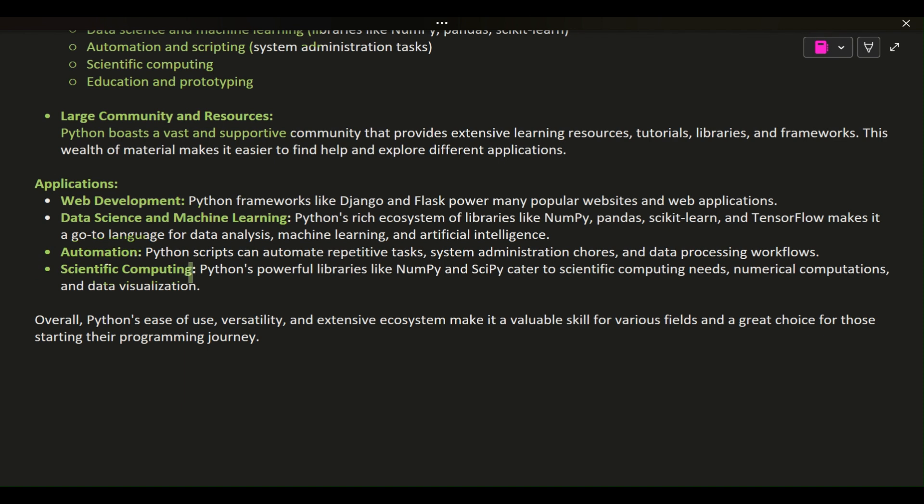Scientific computing: Python's powerful libraries like NumPy and SciPy cater to scientific computing needs, numerical computations, and data visualization.